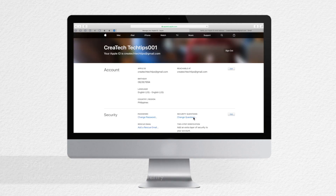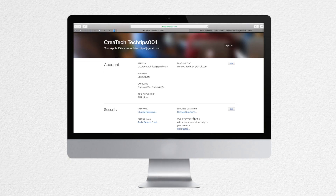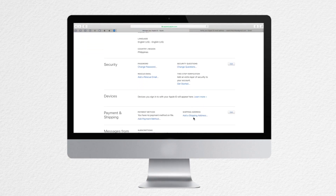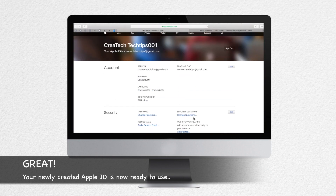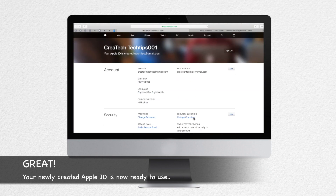Click Verify to create your Apple ID. Great, you can now start using your Apple ID.